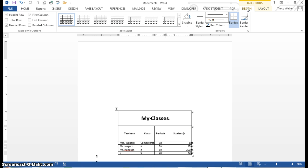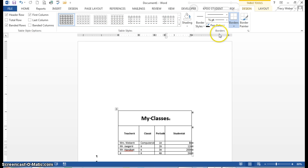The Design tab is divided into three groups: table style options, table styles, and borders.